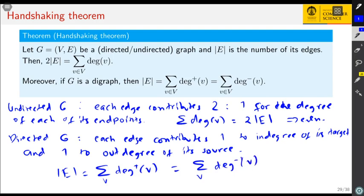Of course, because the degree of a node in a directed graph is the sum of its in-degree and out-degree, the sum of degrees of all nodes is twice the number of edges. This gives us the handshaking theorem.